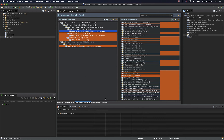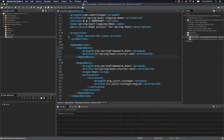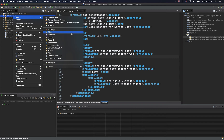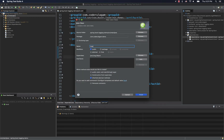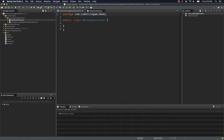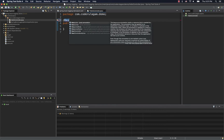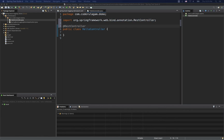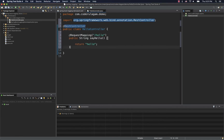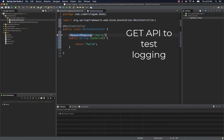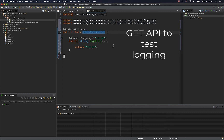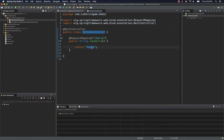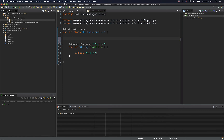Now, if you have a simple controller, let's see how we can implement logging. As usual, HelloController is a simple controller. We are going to annotate it with @RestController and @RequestMapping. We'll add a simple GET API — say hello. What we are going to use is SLF4J, so we can use a Logger from SLF4J.